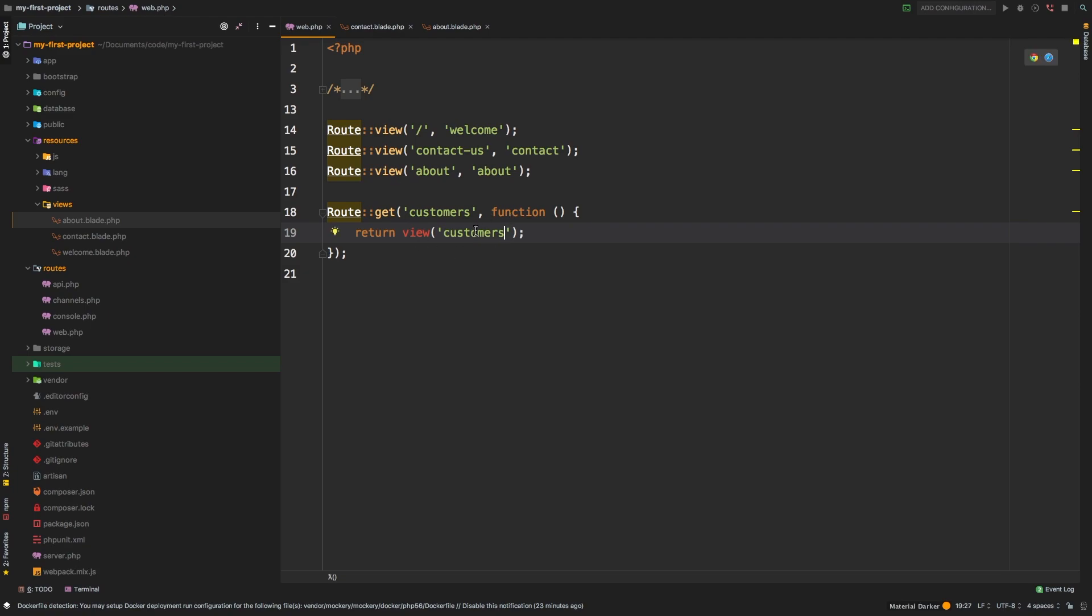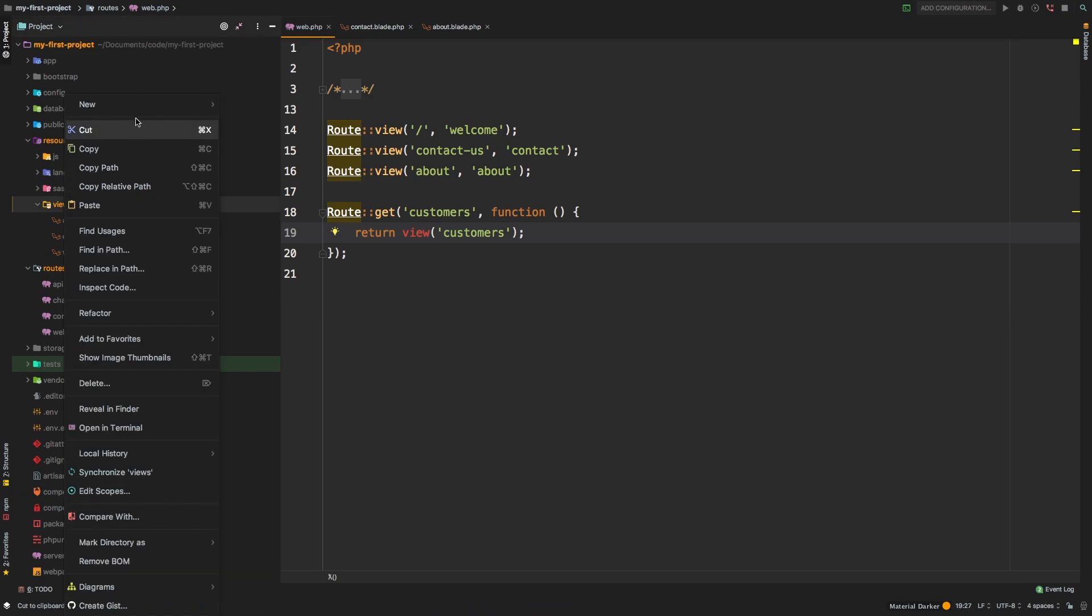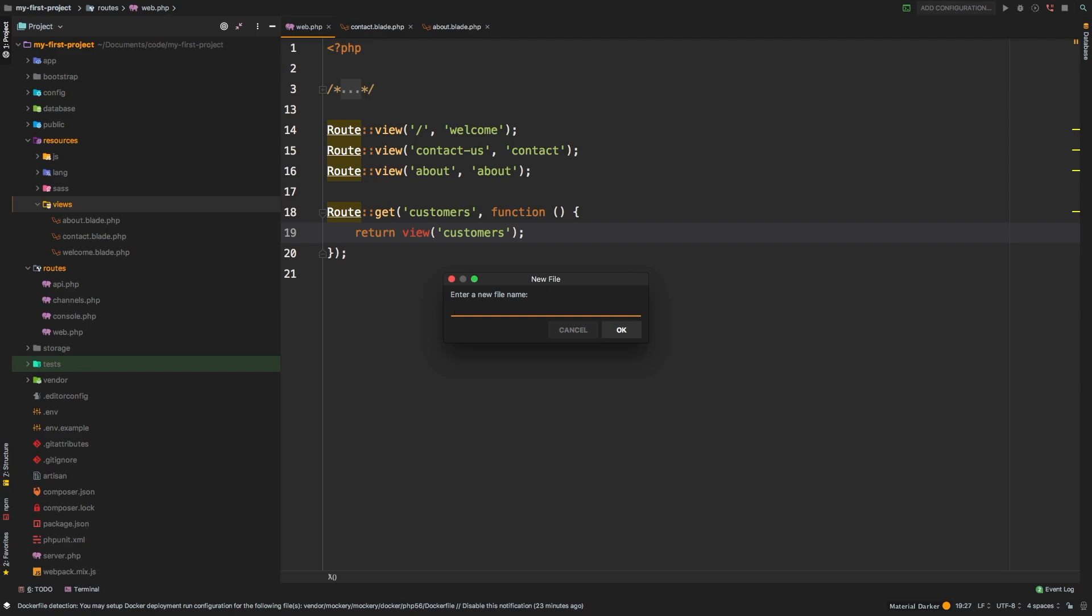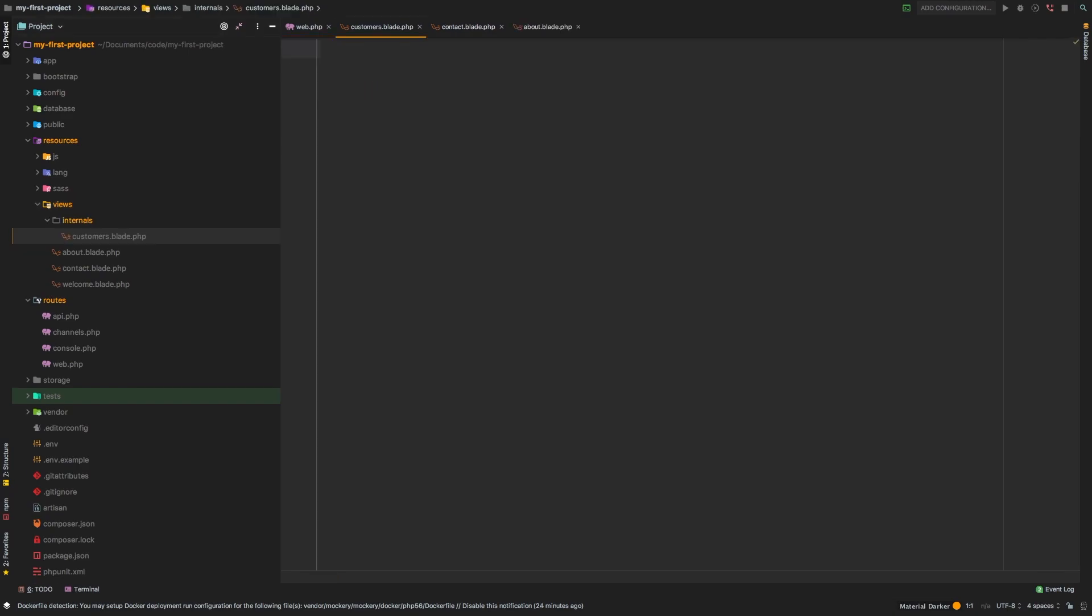This new view customers, I actually want to put inside subdirectories. Typically, you won't have all of your views under a single directory - that's going to get cluttered really quick. So I'm going to add a new file here. I'm going to call it something like internals/customers.blade.php. So now we see that PHPStorm has created a directory called internals inside views, and we have this customers.blade.php.